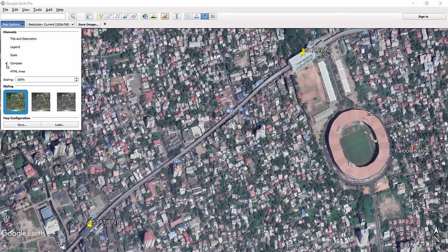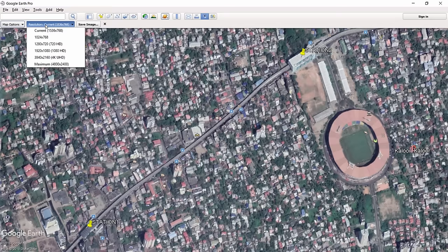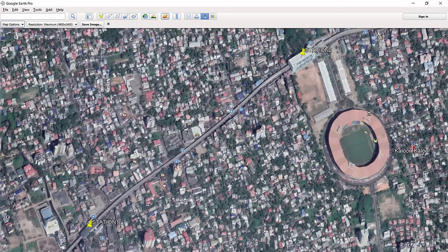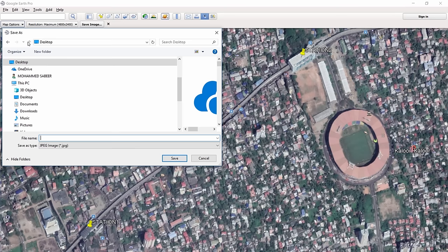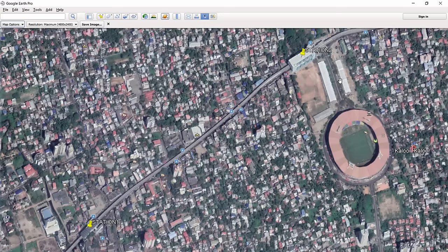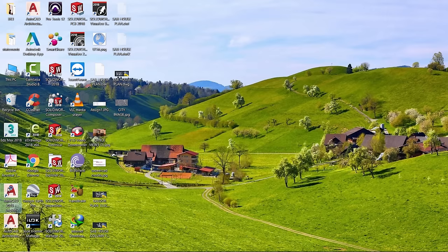I just want to save the image itself. Go to Resolution and select the maximum resolution, which is 4800 × 2400 — higher than an ultra-HD image. Click the Save Image button, choose the save location (I'll put it on the Desktop) and name it 'city image'. Once saved, minimize or close Google Earth and open AutoCAD.